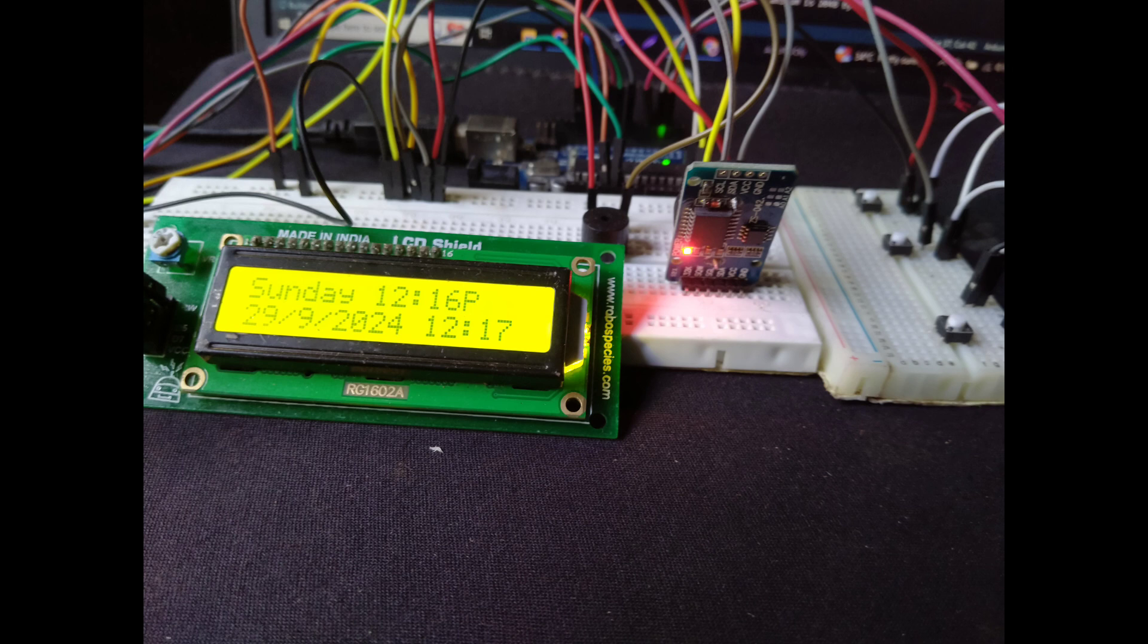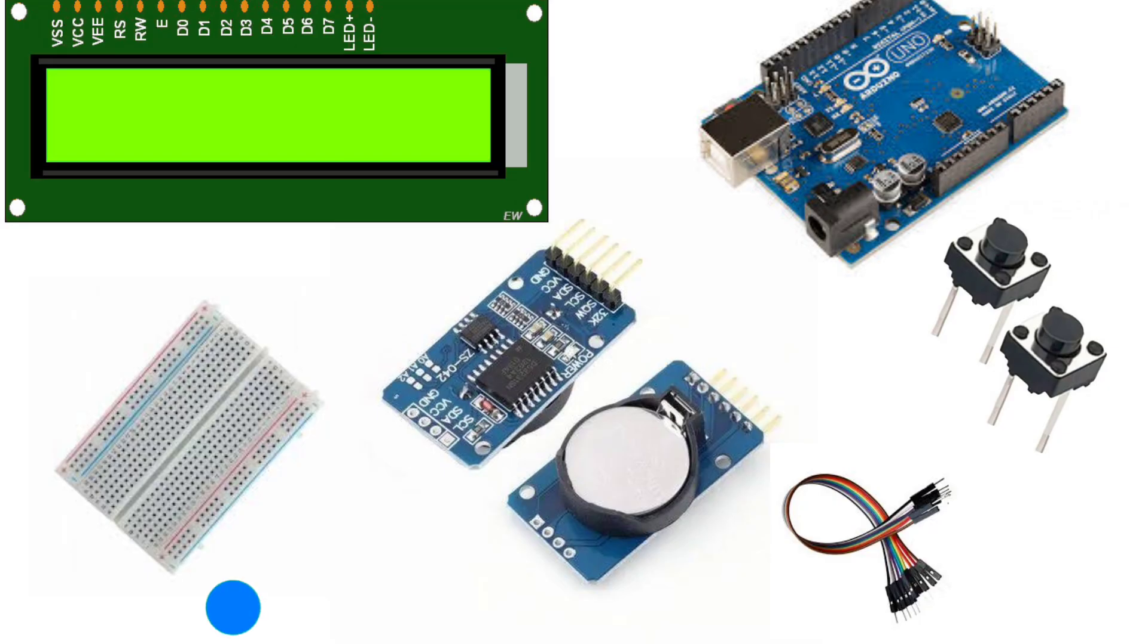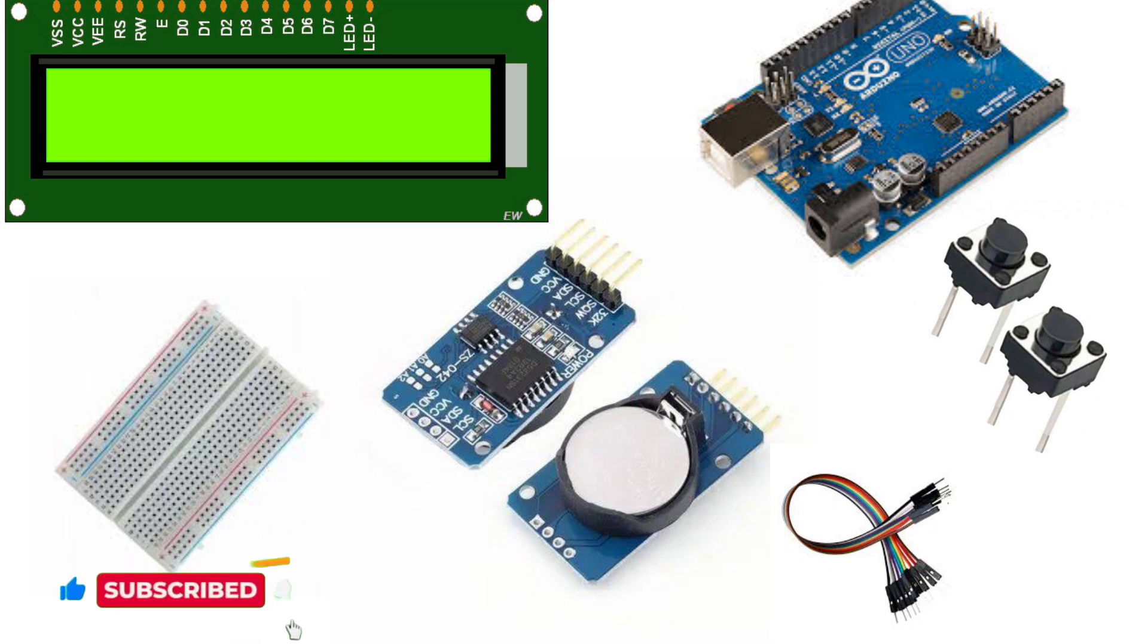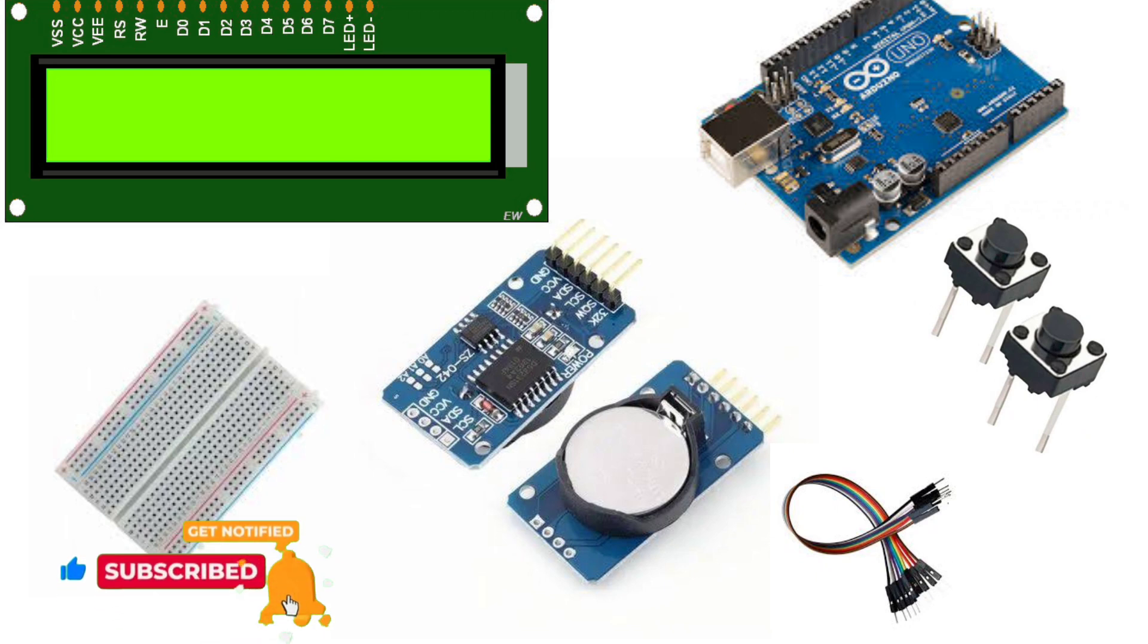The components we'll use in this project include an Arduino, an RTC-DS3231 module for accurate timekeeping, a 16x2 LCD to display the time and date, a buzzer for the alarm, and buttons to set the alarm. Additionally, we'll be using the EEPROM to store and retrieve the alarm settings even when the power is off.